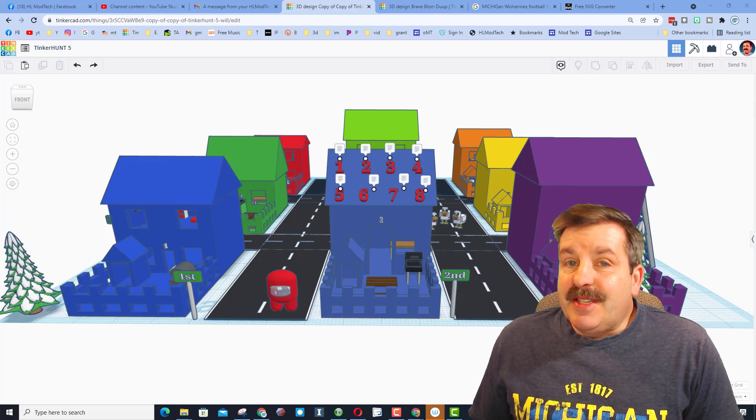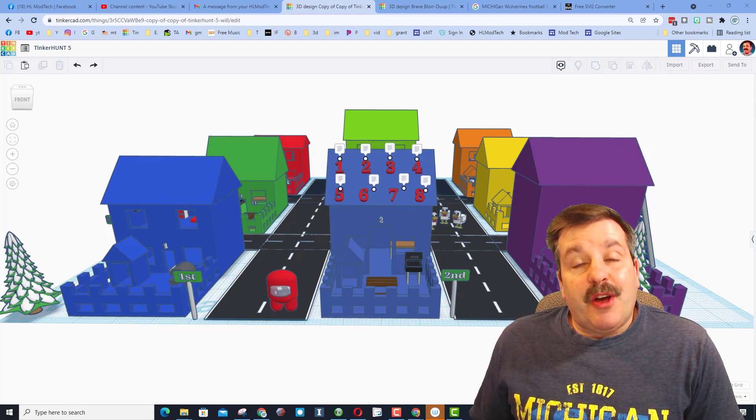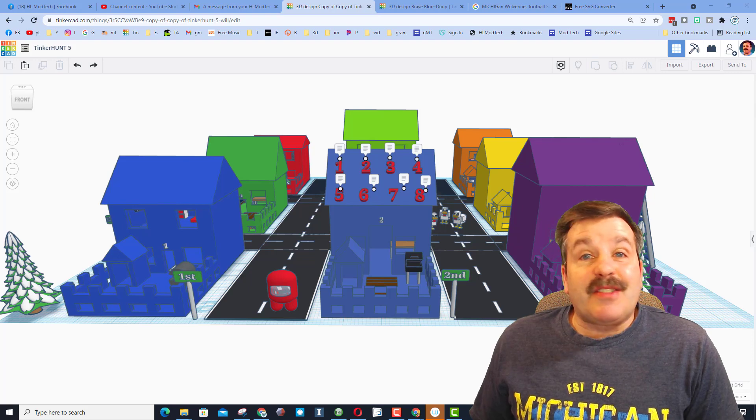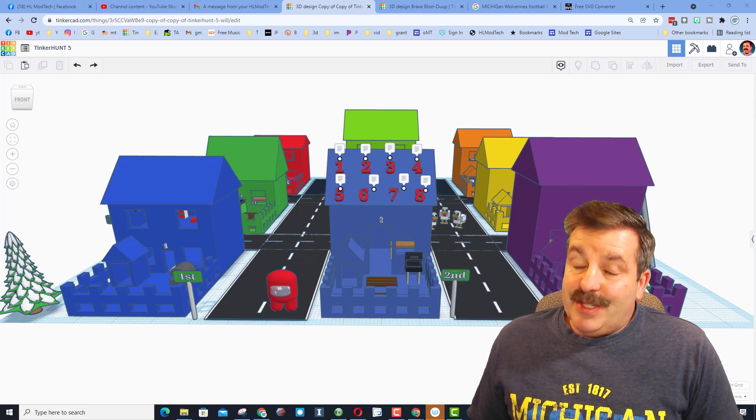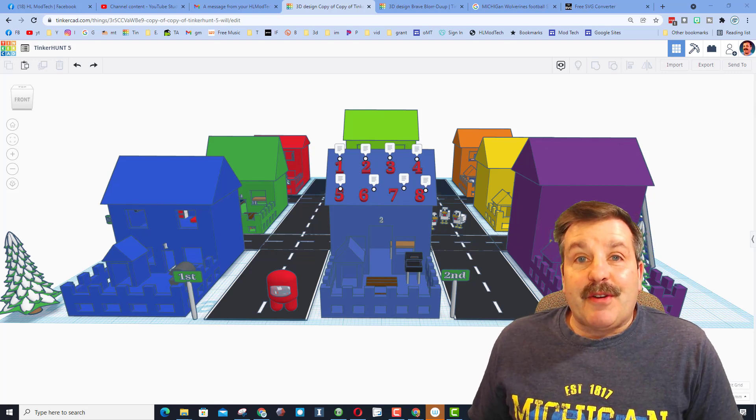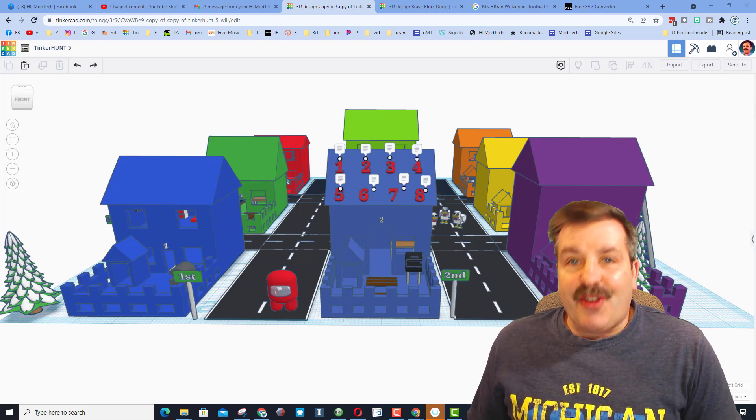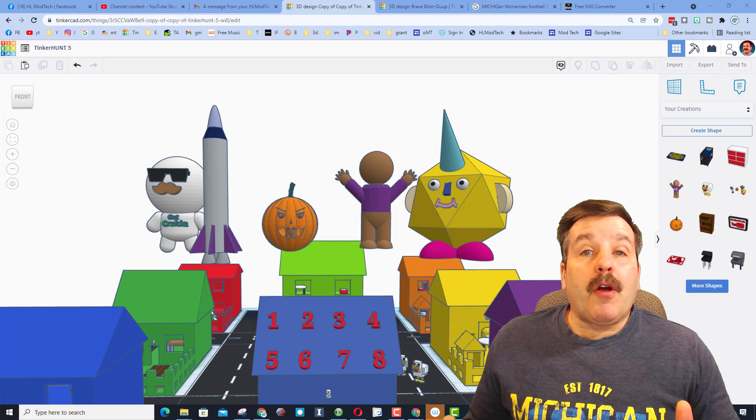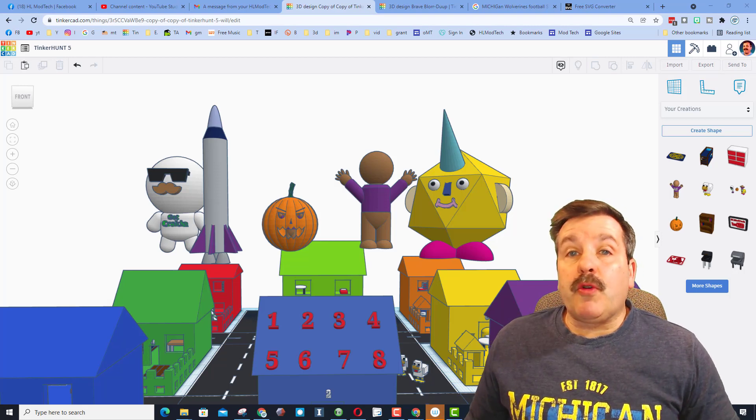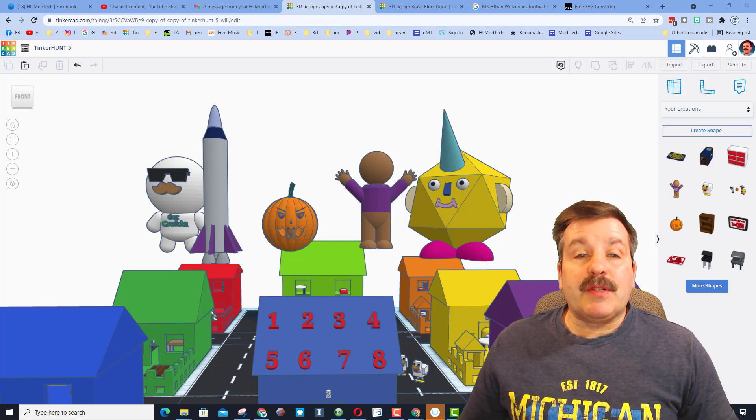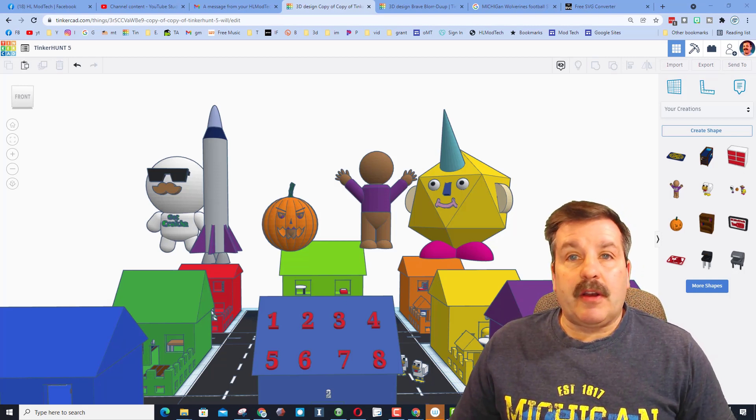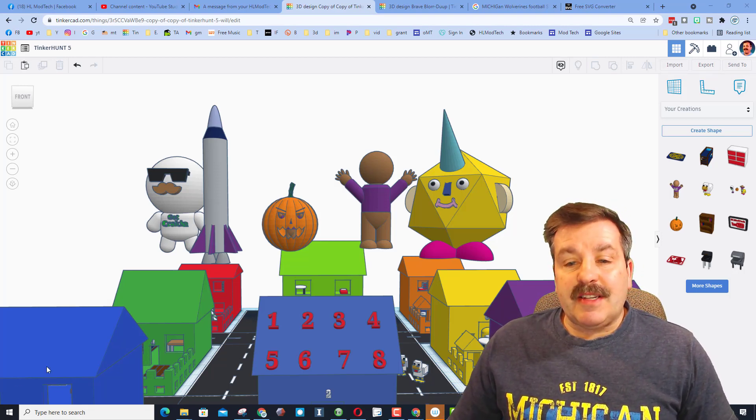Good day friends, it's me HL Mod Tech, and it's Sunday so it's time for another Tinker Hunt. Let's get cracking. If you've never seen a Tinker Hunt, what I've done is